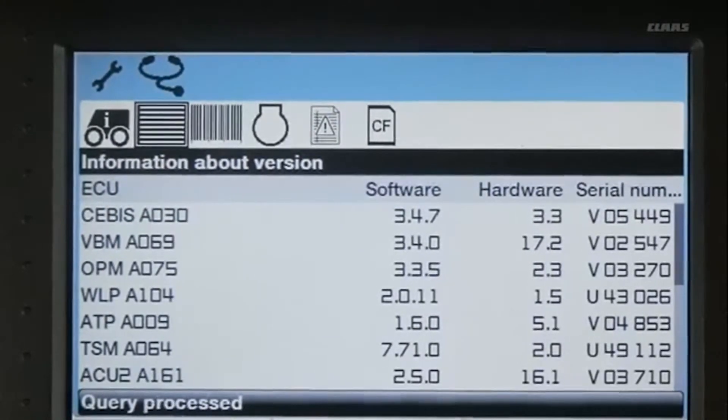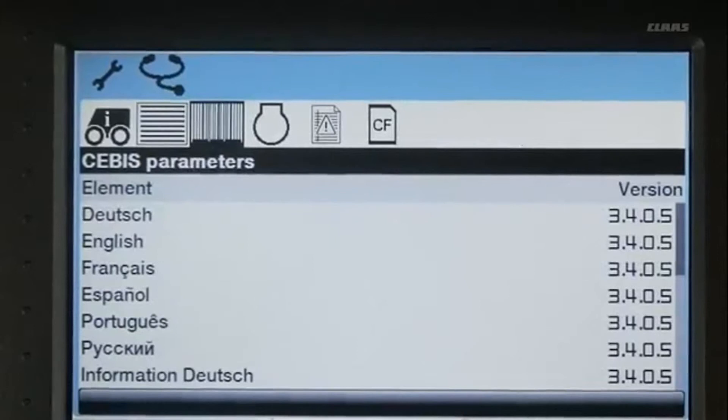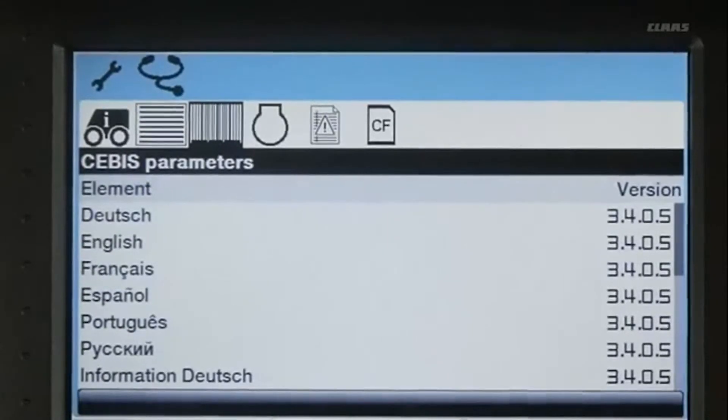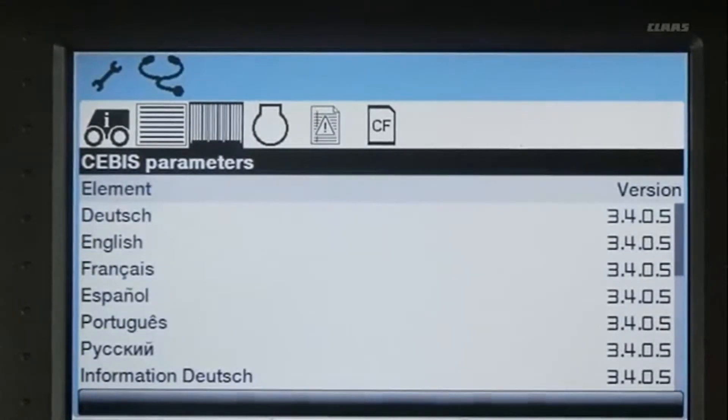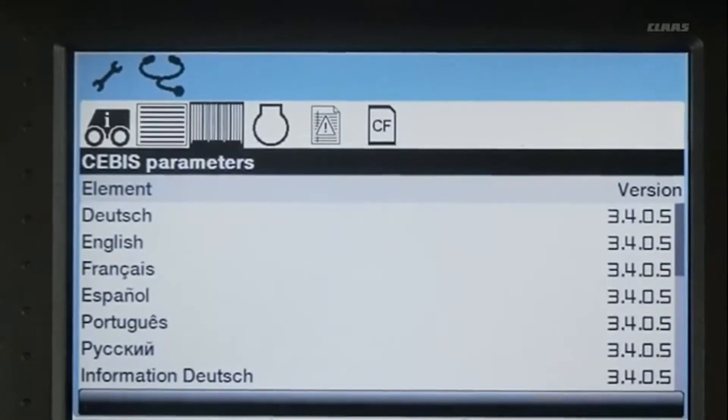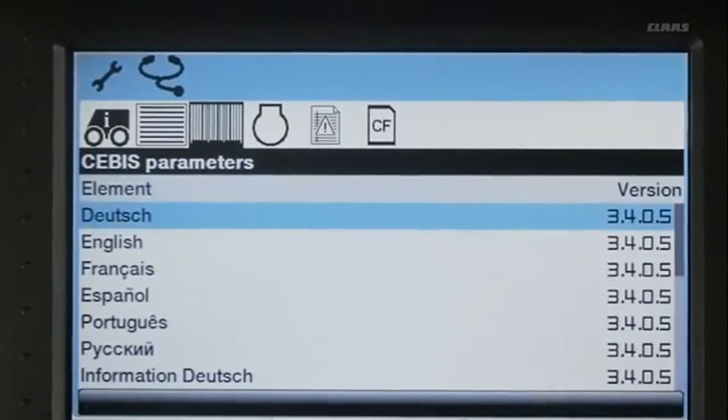In the SEBIS Parameters screen, you can view the software versions for the available languages and other various parameters.